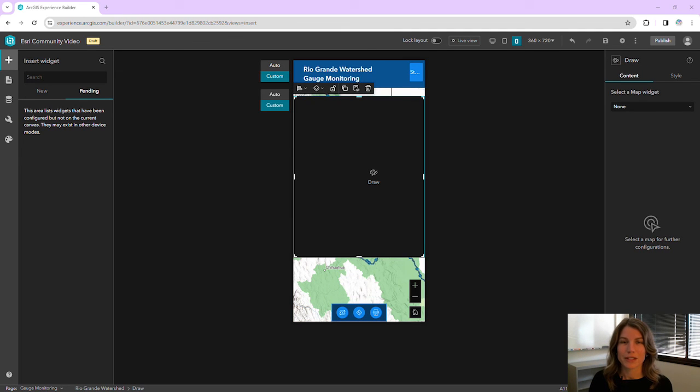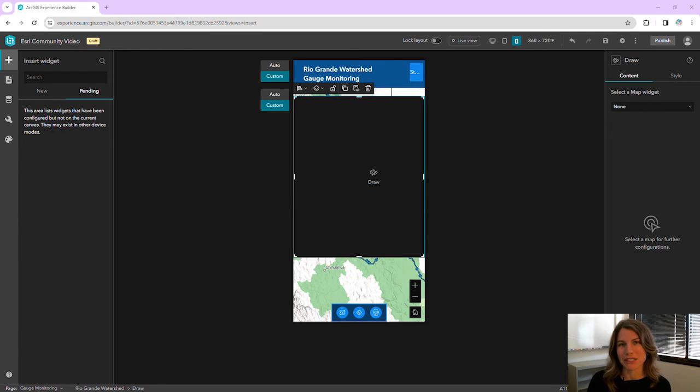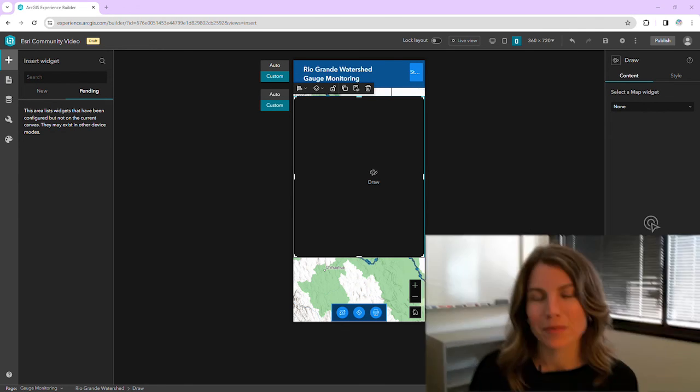So there you have it — three ways that you can use the pending list to help you manage your custom and auto page layouts in Experience Builder. What ways do you use the pending list? Feel free to add your tips to the comments.